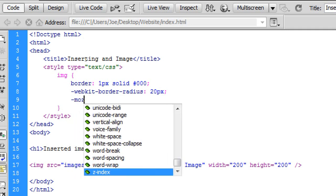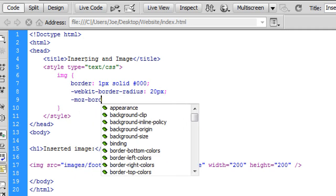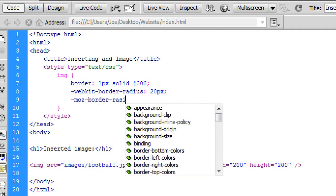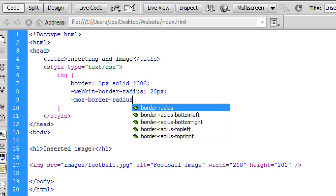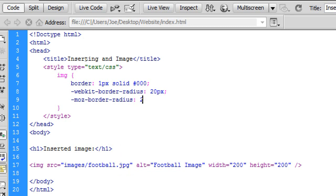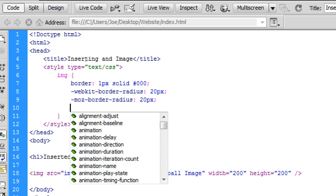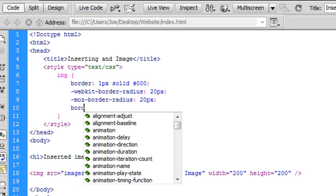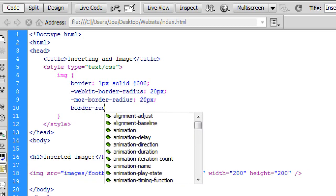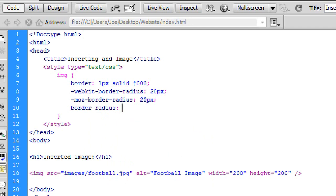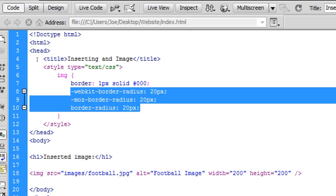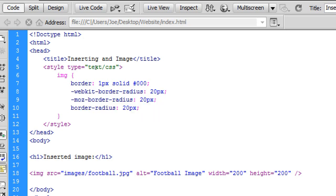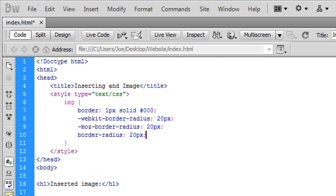So now at the moment we are creating a border radius. This just basically creates curved corners around your image. And to do this we just type this code here. It's border radius. WebKit border radius is for Google Chrome. Moz border radius is for Mozilla Firefox. And border radius I believe is just for Internet Explorer. I could be wrong.